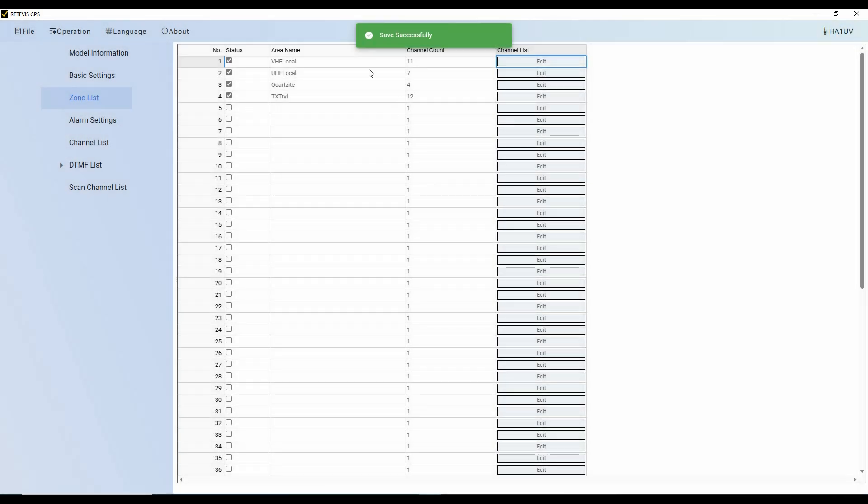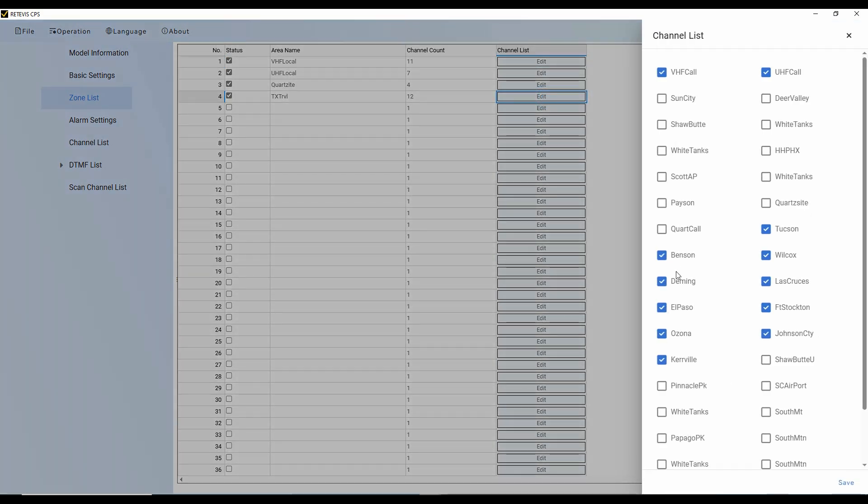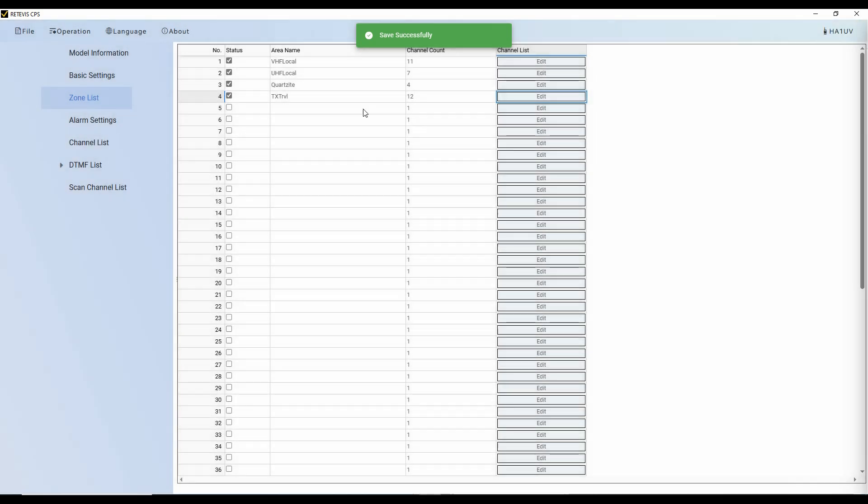My second zone is UHF local, which is exactly the same thing, except the UHF frequencies. And then down here, I've got one. Just to give you an example of how you might do it regionally, I've got Texas travel. So I sometimes go to Texas to visit family so I could take this. And I've got these various repeaters programmed in. And these are the repeaters that are along the way from here in Phoenix to where I go in Texas. And so that makes another zone.